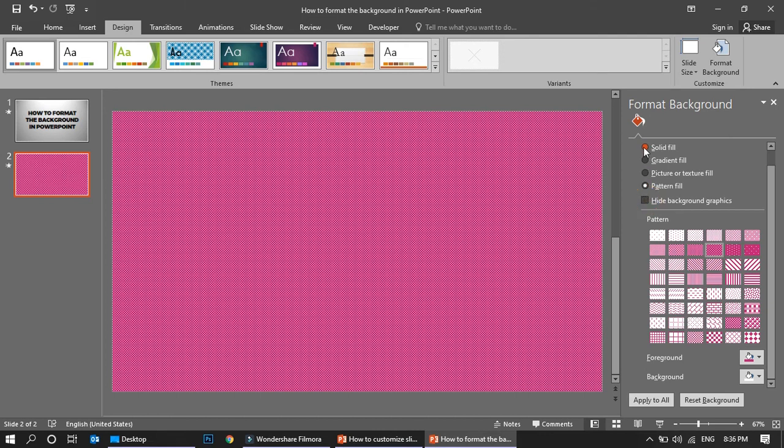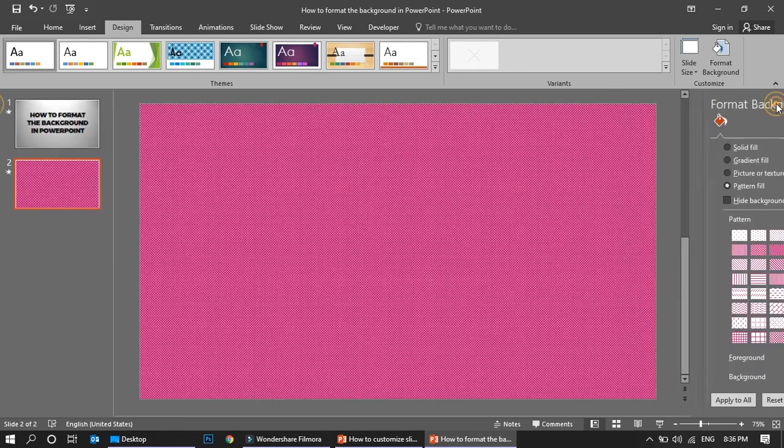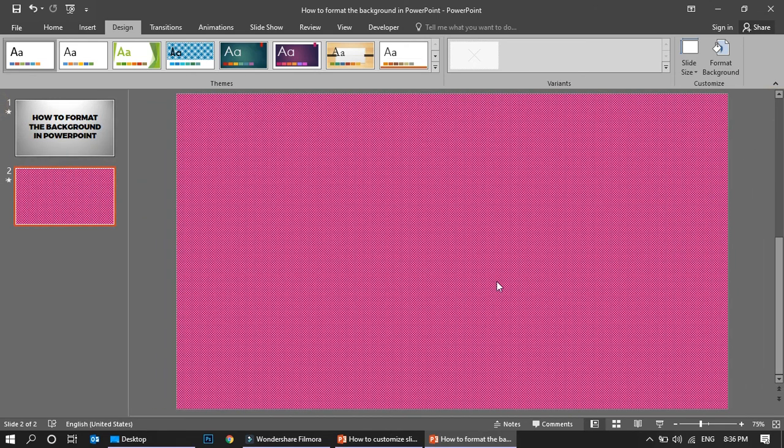These are the four options which you have for changing your background format. This is a very simple tutorial, hope you liked it. If you liked it please do subscribe my channel. Thank you, bye.